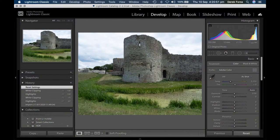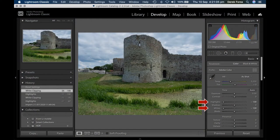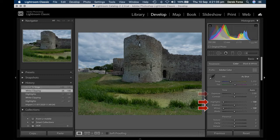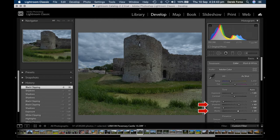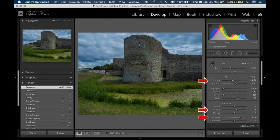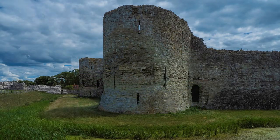First, I took highlights and whites right down, and also the exposure a bit. I increased shadows and blacks, added clarity and vibrance, and then found it necessary to increase exposure back a bit. The result is saved to JPEG, and the raw adjustments kept.